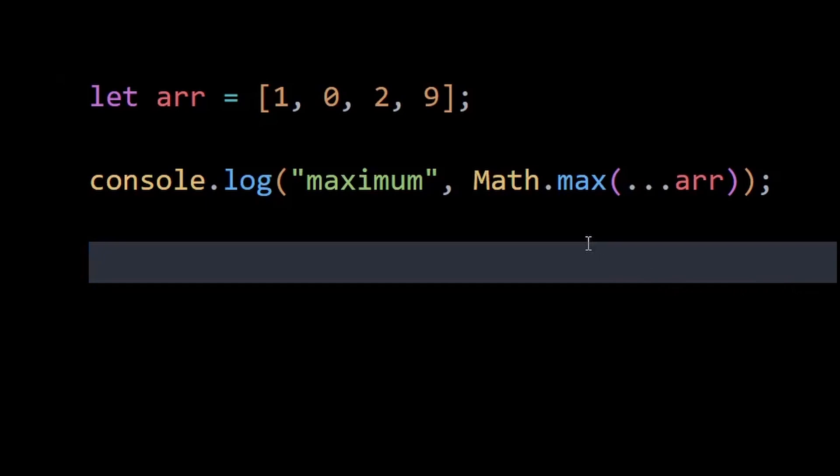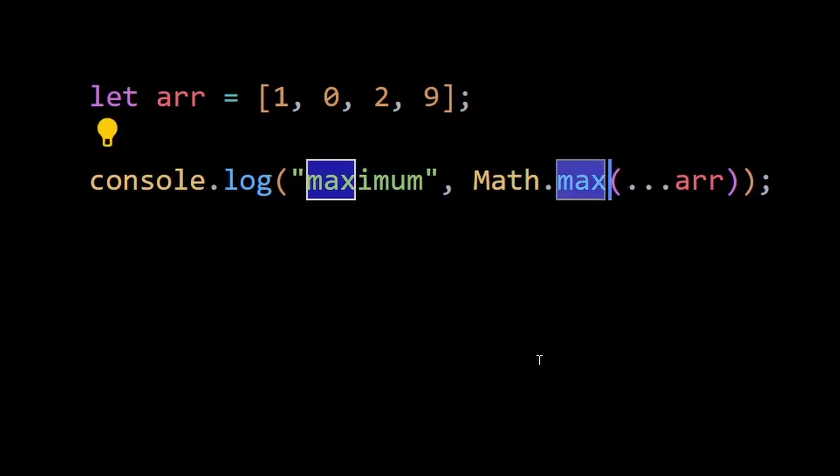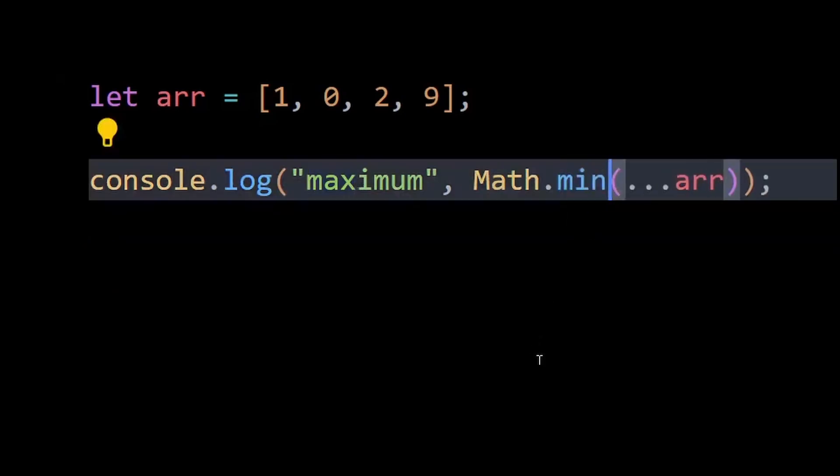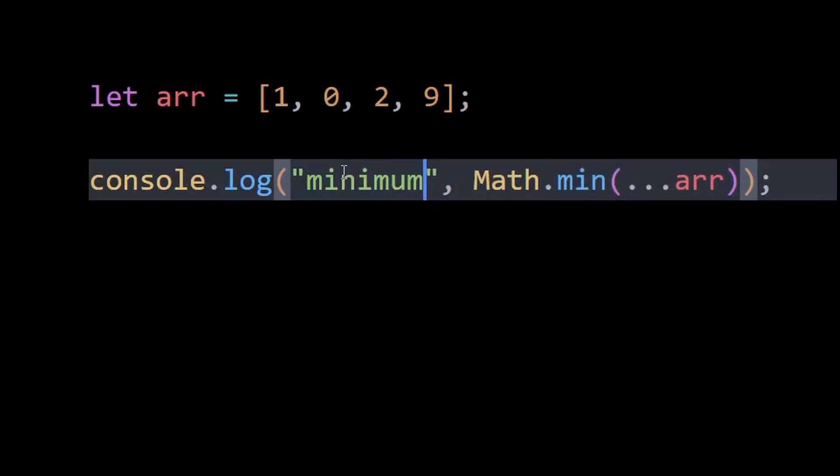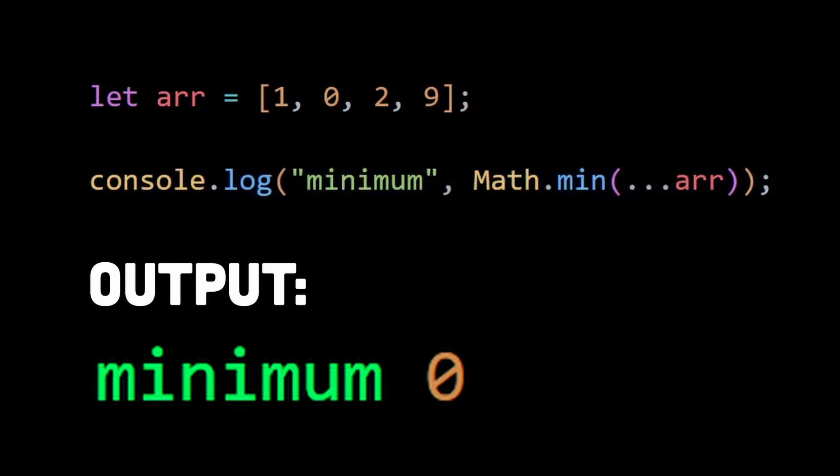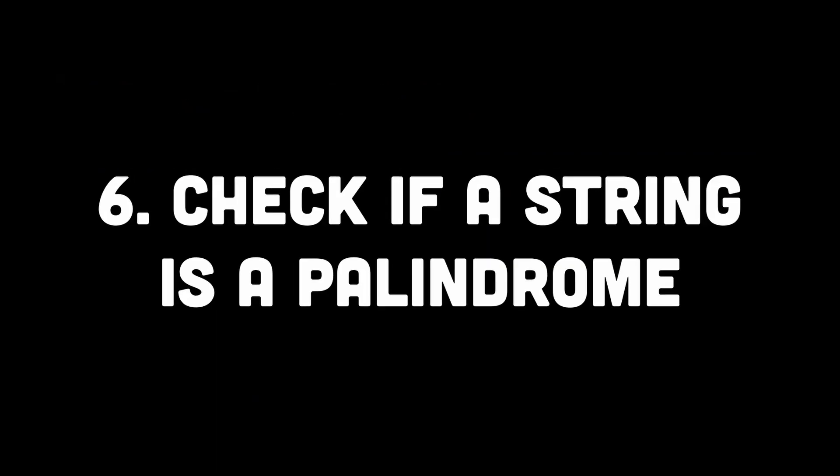Number five is find the minimum value in an array. This is the same as the previous one, just that except Math.max we need to use Math.min, and now you'll get the minimum value returned.